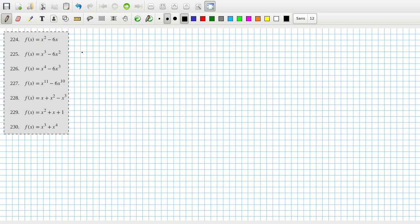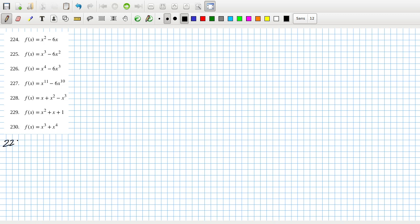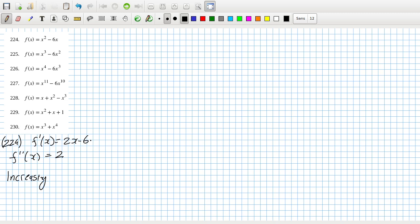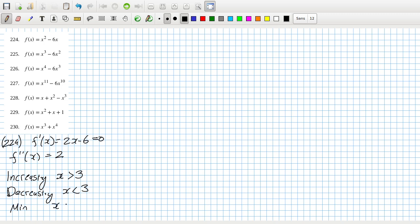Let's look at the first and second derivatives, starting with 2.2.4. The first derivative would be 2x minus 6, and the second derivative would be 2. So it's increasing when the first derivative is positive — that's when x is more than 3, decreasing when x is less than 3, and it's a minimum when x equals 3. And it's always concave up because the second derivative is positive. Okay, that's the first one done.